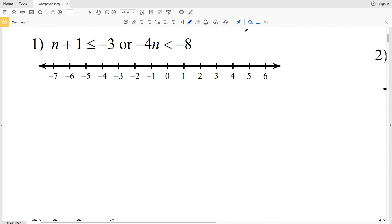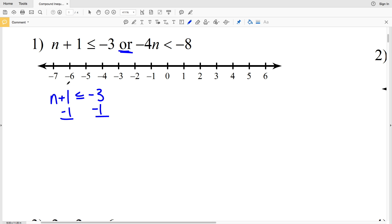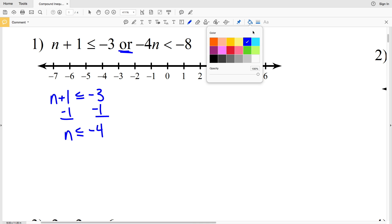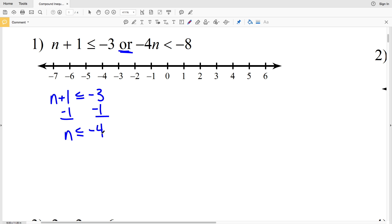Number one: we have n plus 1 is less than or equal to negative 3, or negative 4n is less than negative 8. We're going to solve each of those, and since it's 'or' we're going to graph the union. For n plus 1 ≤ −3, we subtract 1 from both sides to get n ≤ −4. We graph that: circle negative 4, fill it in, and shade everything to the left.